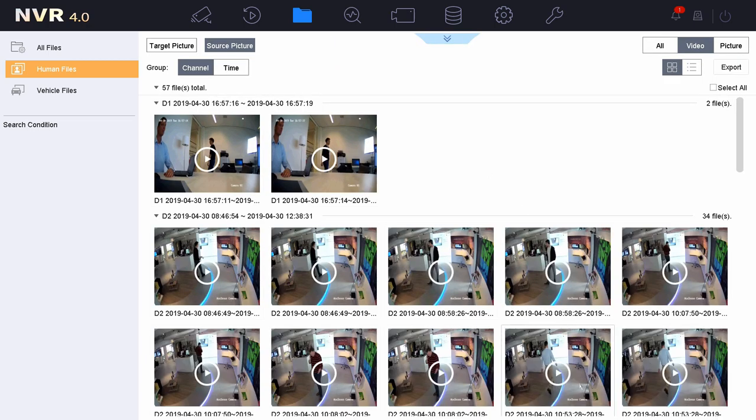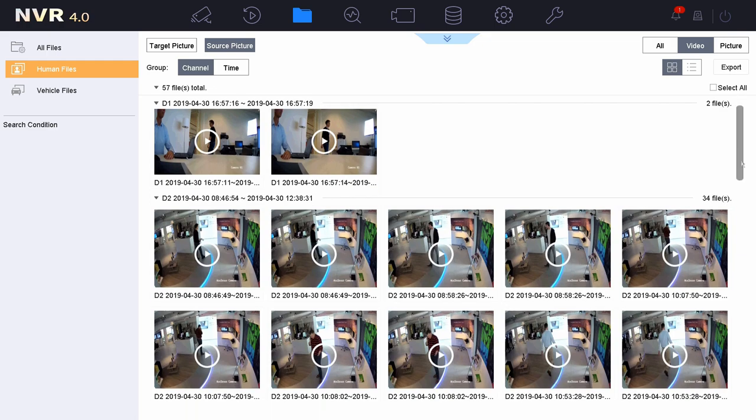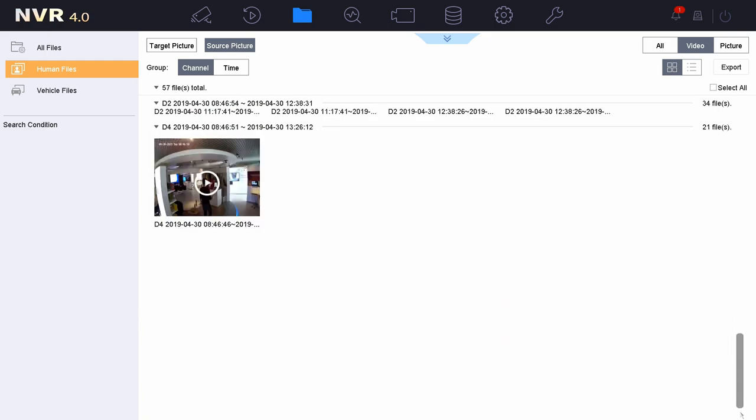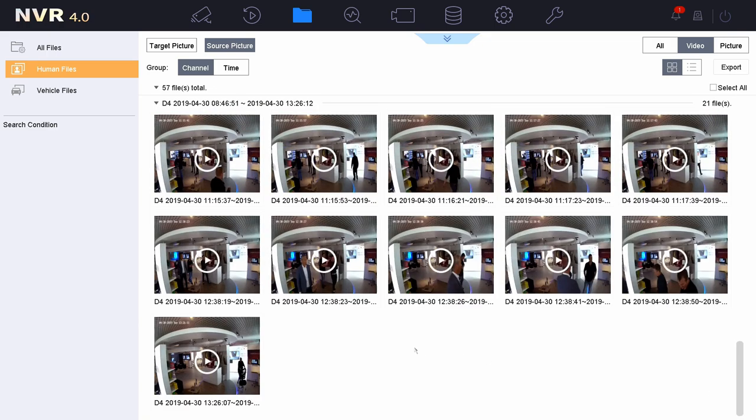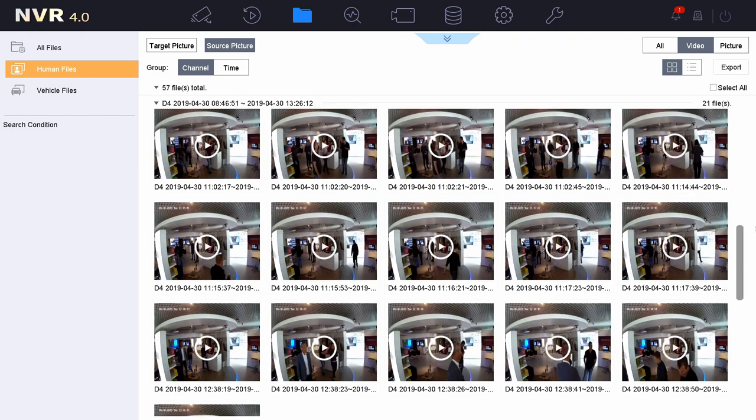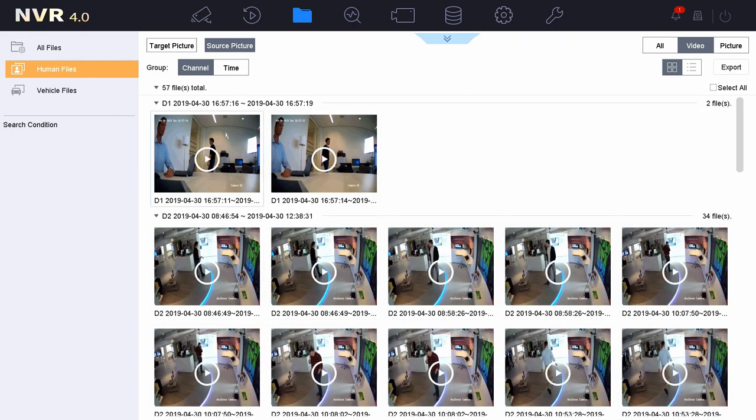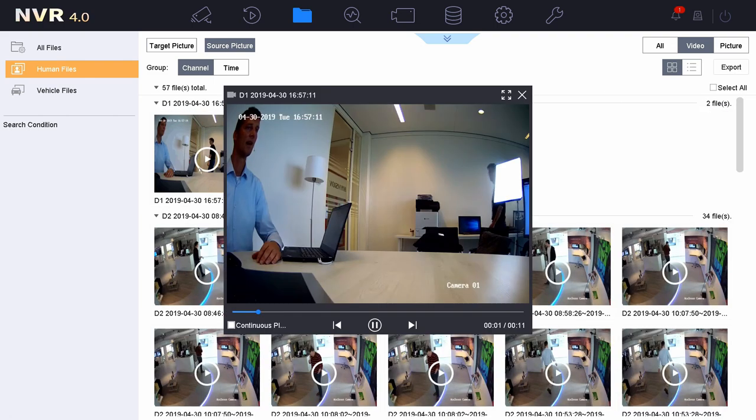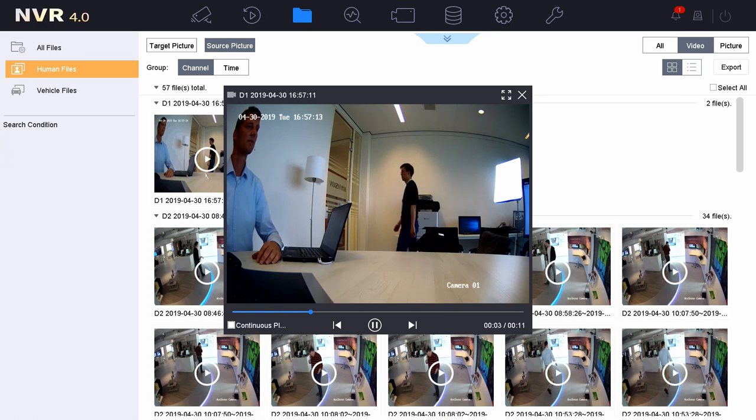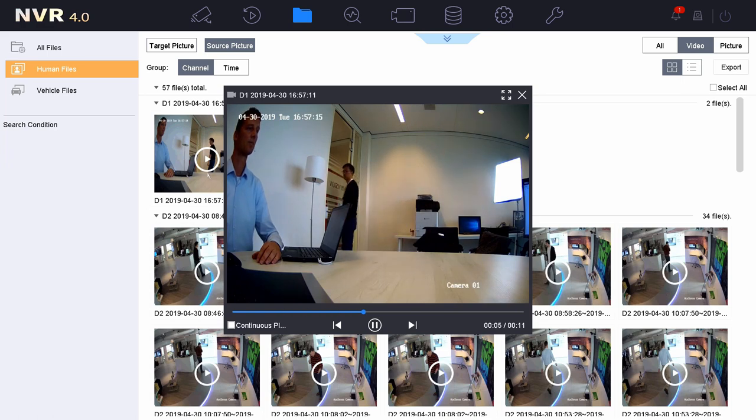Now I will only get the line crossing alarms as you can see right here. Here you see my colleague crossing the line again.